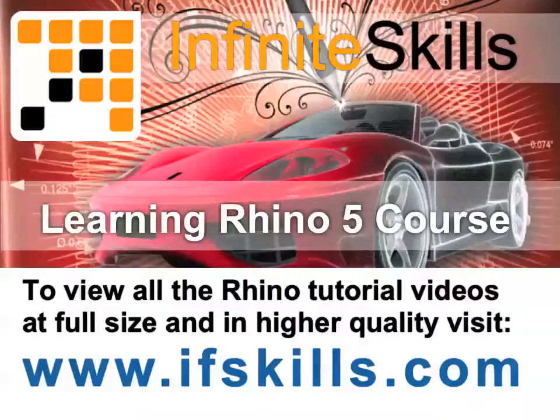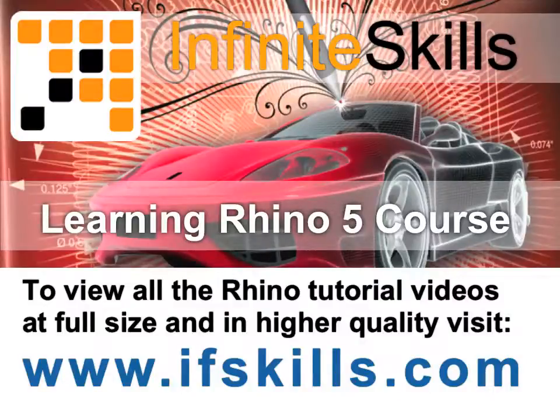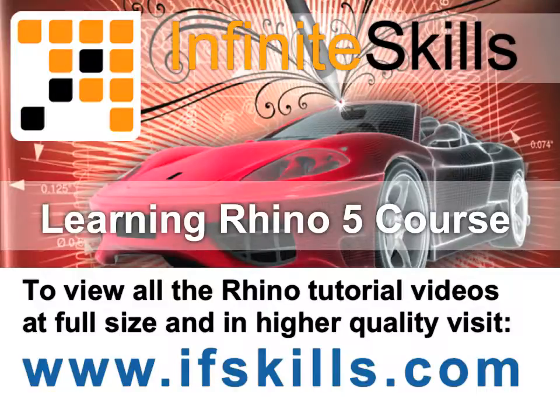This video is just a short extract from the entire course. If you wish to see all of the videos from this series at higher quality and in far larger screen size, head over to ifskills.com.